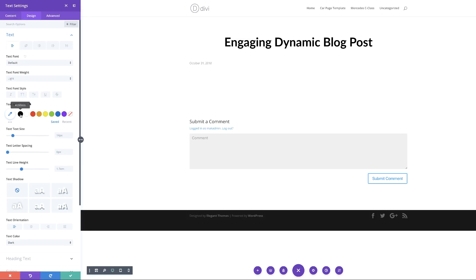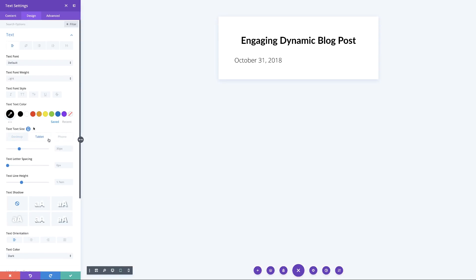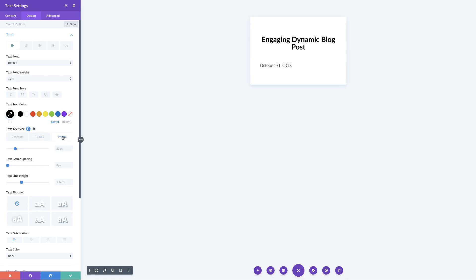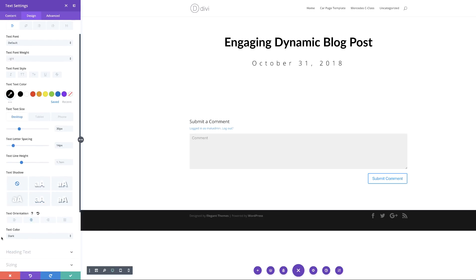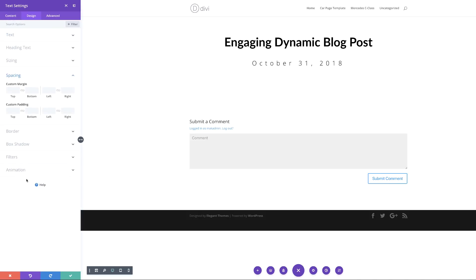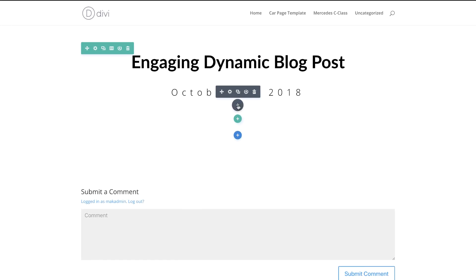For the font weight, we're going to set this to Light. For our text color, we're going to set this to black. For the size, we're going to set this to 30 for the desktop, then enter different screen sizes — switching to tablet and setting it to 20, and for smartphone setting it to 16. Next we're going to set the text letter spacing to 14 pixels. The text orientation, as before, will be set to centered. For spacing, I'll add a bottom margin of 50, just so we have enough space below the date. Then we'll save and move on to our next text module.